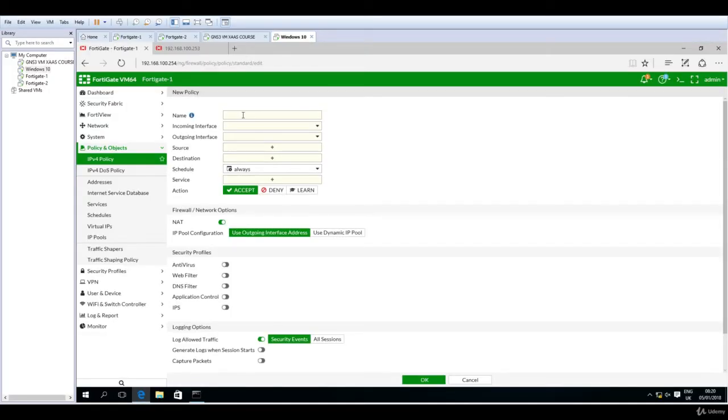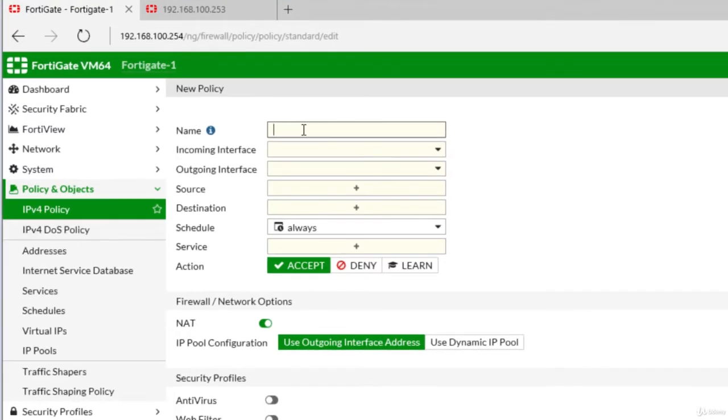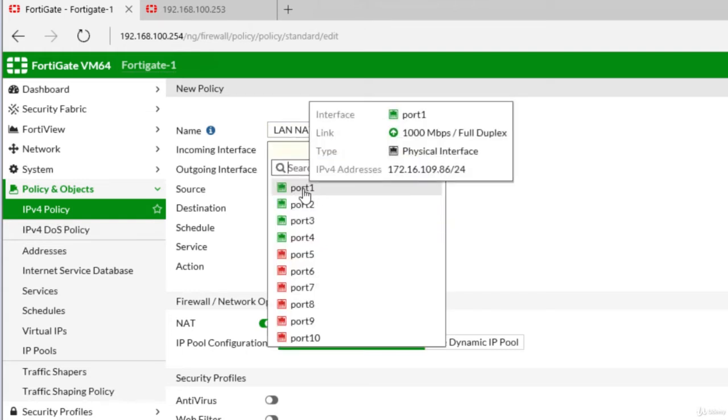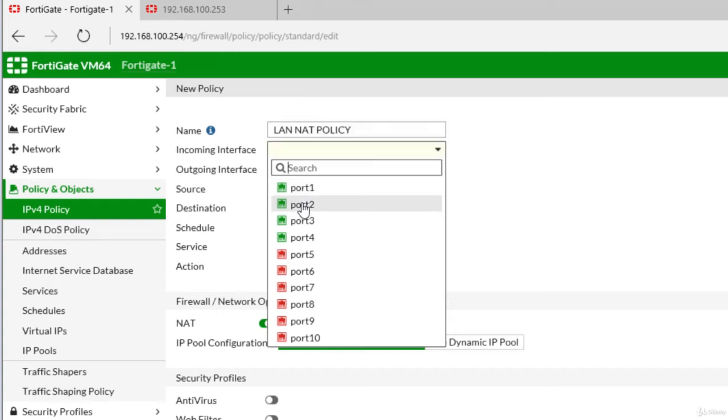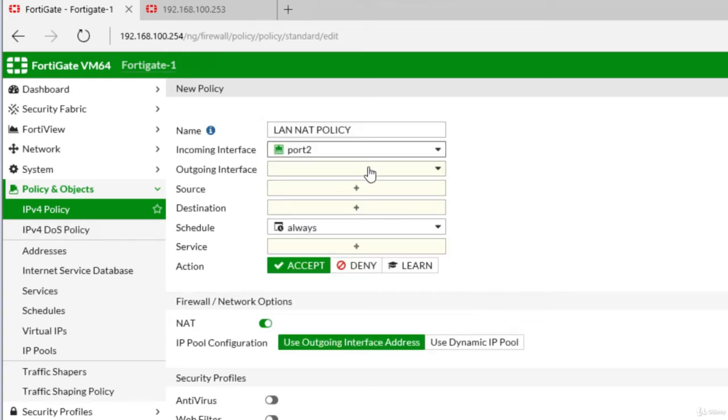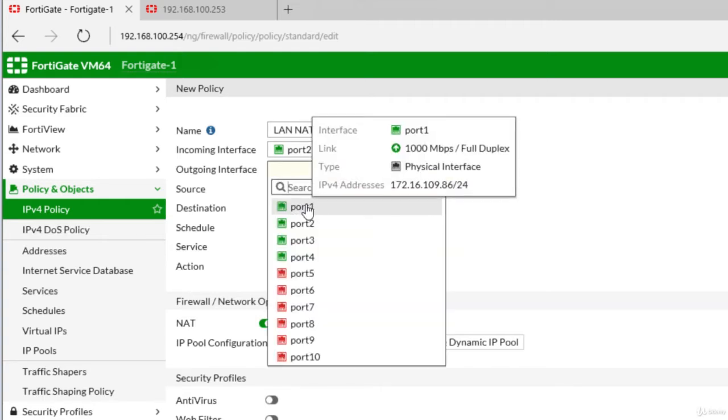First thing I have to define is the name, so let's say LAN NAT POLICY. I will make it all capitals. Now what's the incoming interface, the traffic is coming from? If you just hover over port one, two, three, and four, you will see also the IP address. So if you don't remember exactly what's the LAN port, you will see also the IPv4 address. So our incoming interface is port two, and the traffic is going outbound on port one.